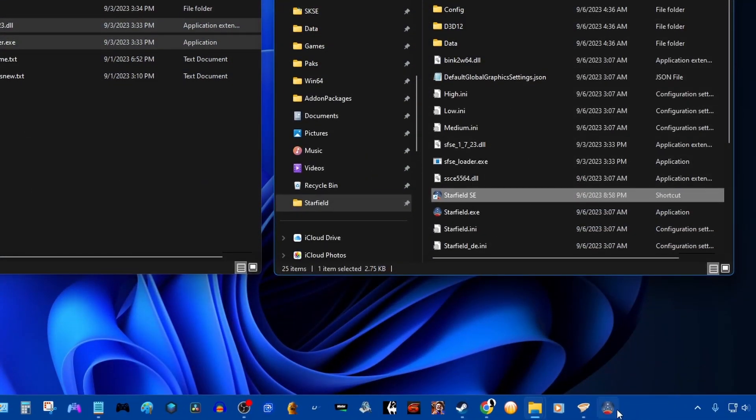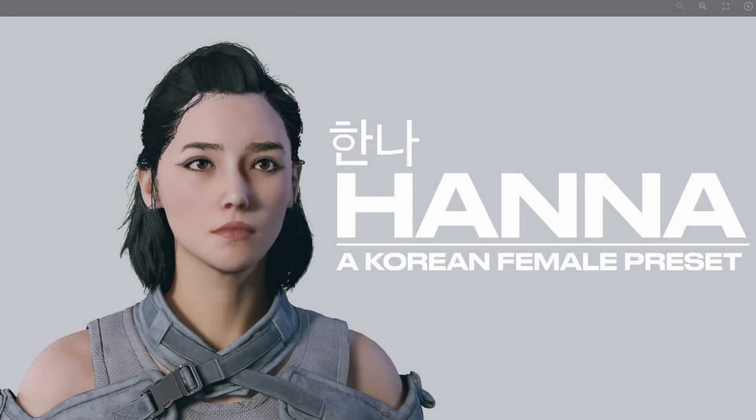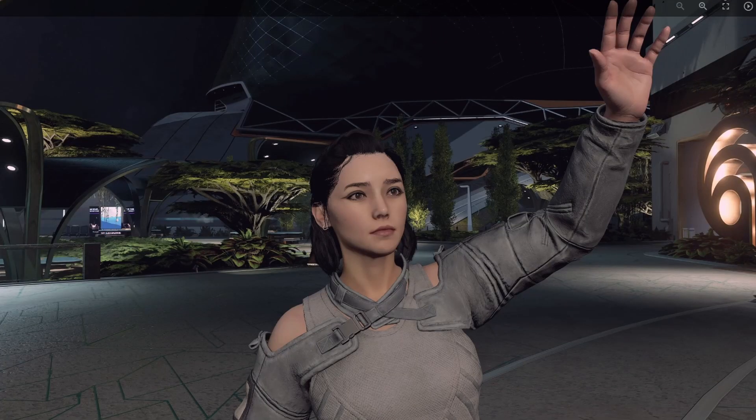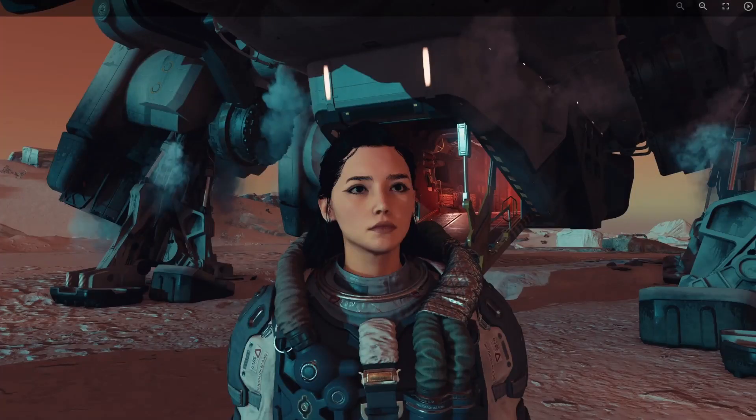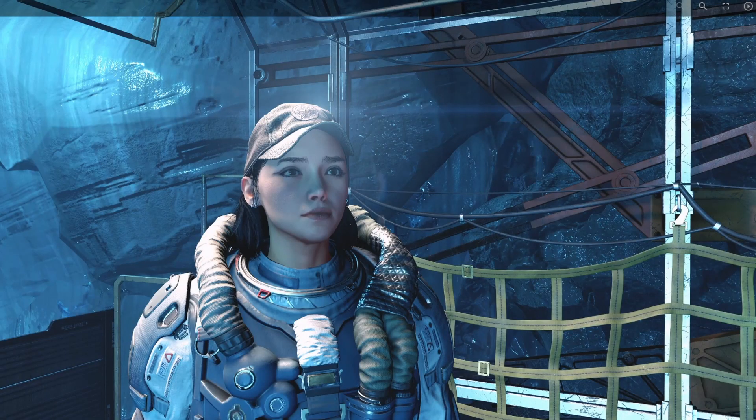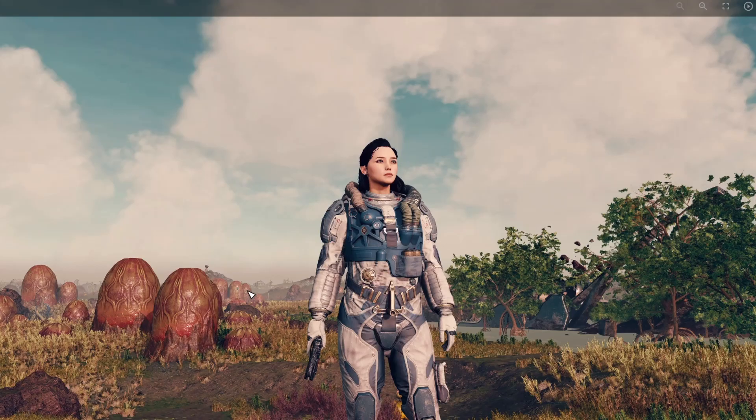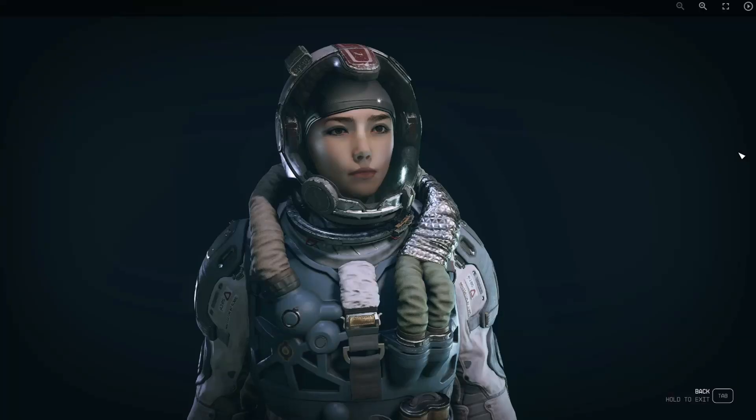Now every time you want to start the game, you've got to click on the shortcut on the taskbar. The next mod I'm going to show you how to install is a character preset. Unfortunately, we don't have anything like Race Menu or body mods like CBBE for the game right now. Maybe that'll come in the future, but we can still have character presets from the vanilla character creation.